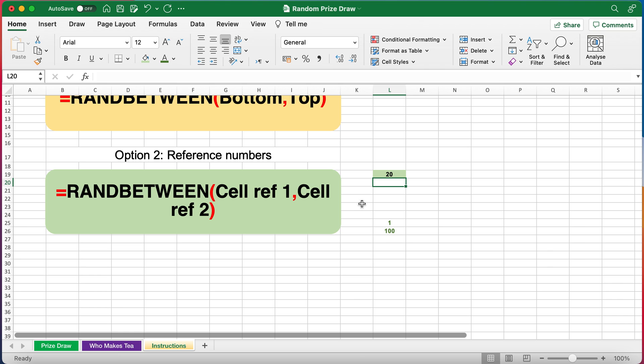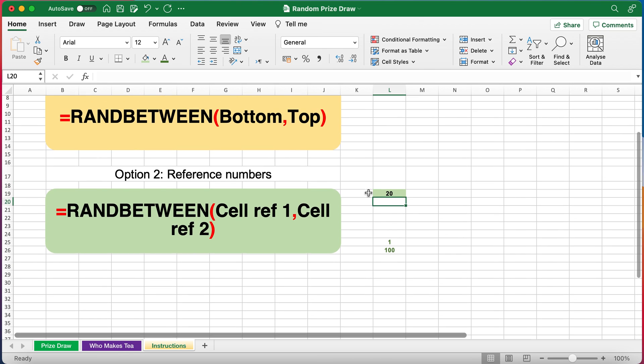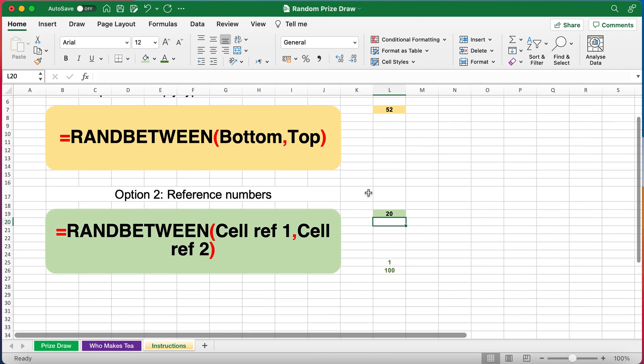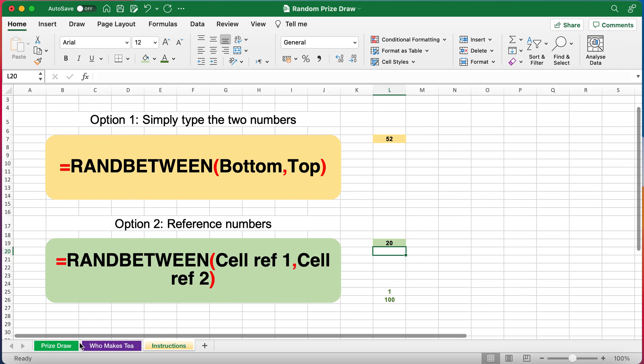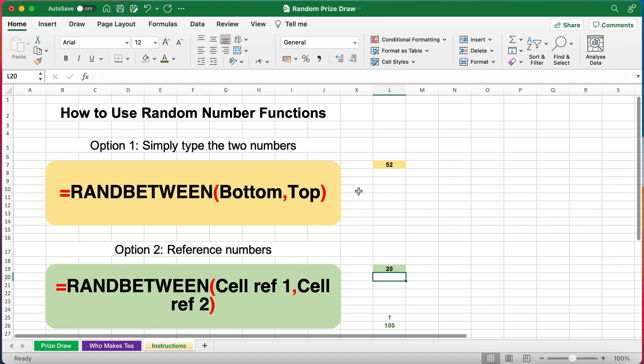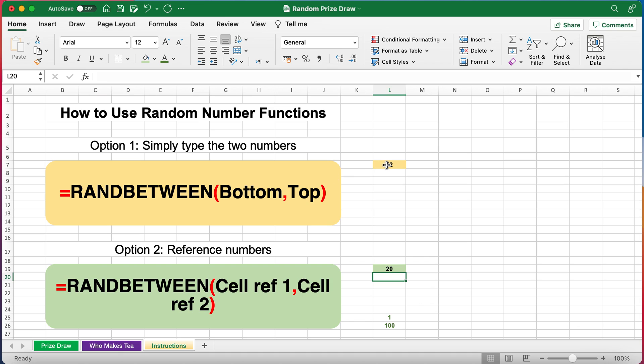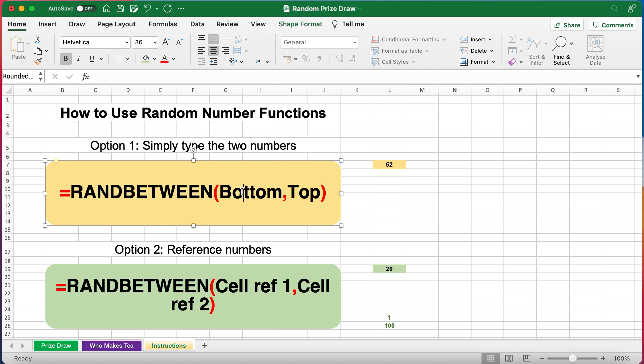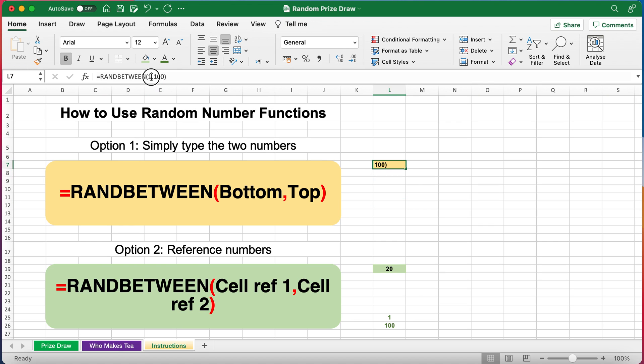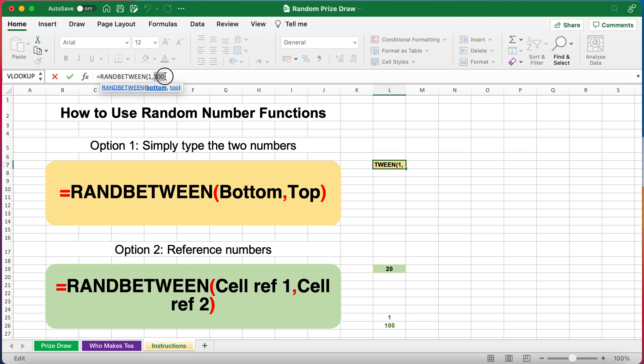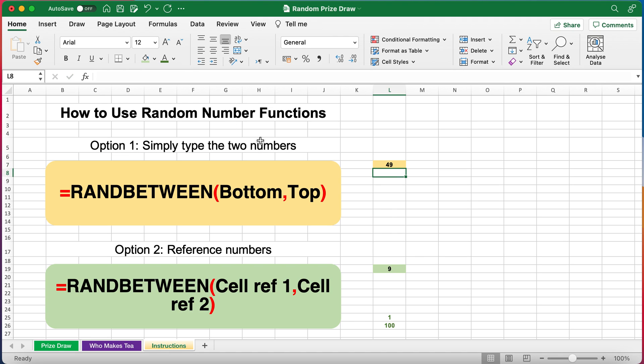You can also do even more simply RANDBETWEEN. If you know how many you've already got in your customer list or prize draw, you just enter within the formula the bottom number and the top number. Instead of having it in a cell reference you simply type in this case the number one and the number 500, and when you press enter it will produce a random number between it. It's entirely random, you can assure your competition entrants that it's been done impartially and objectively.